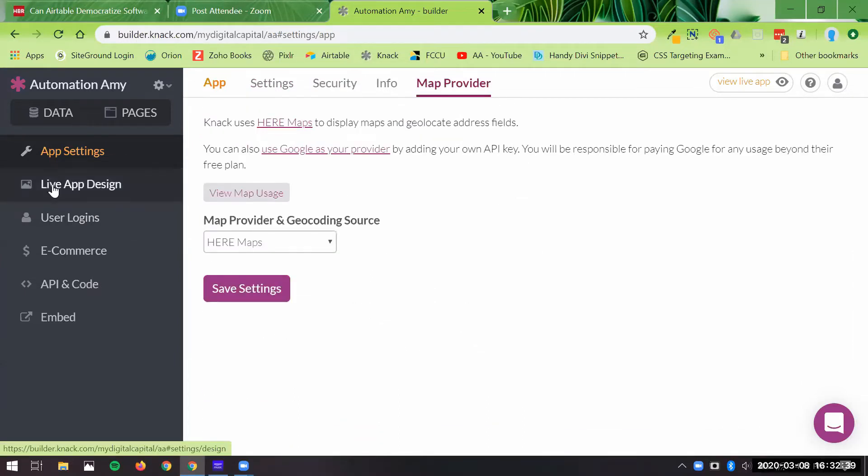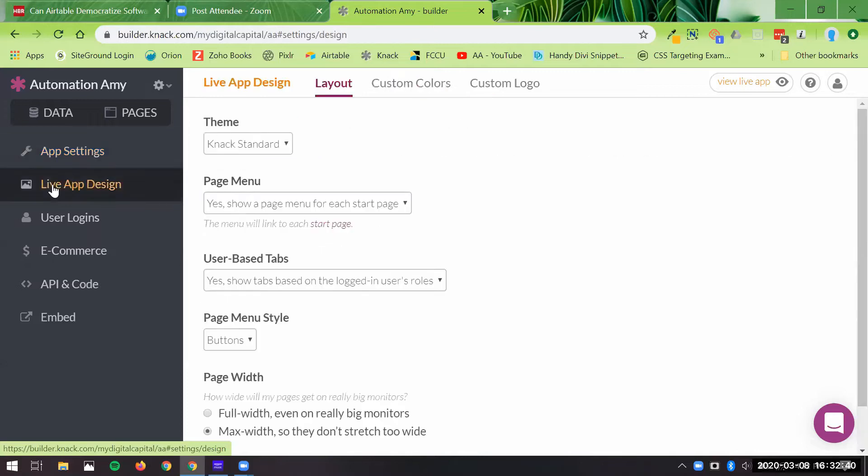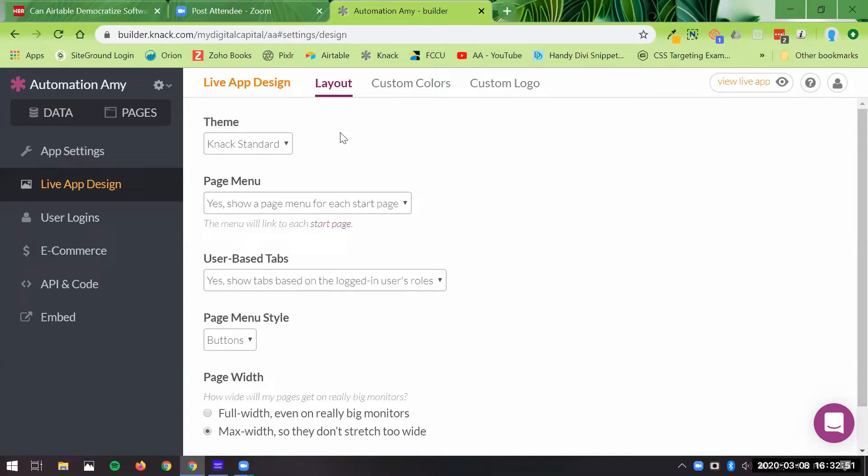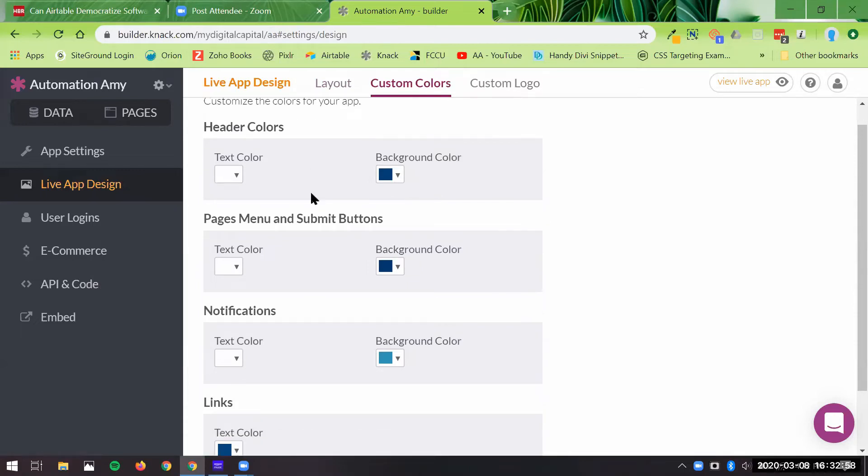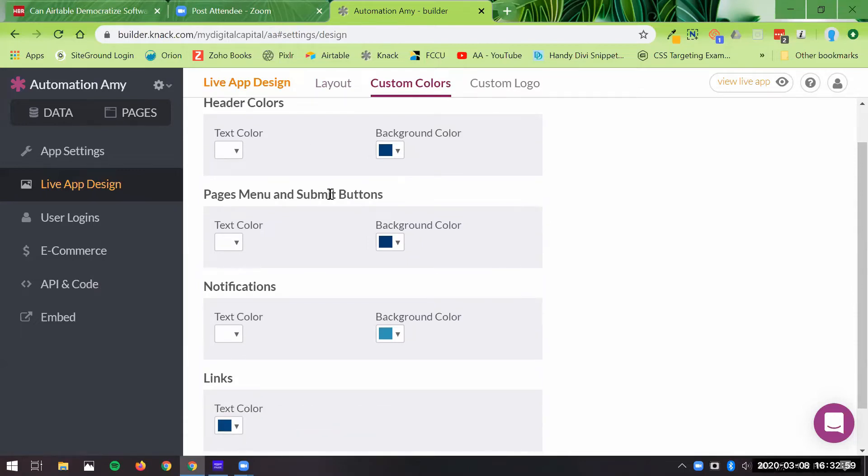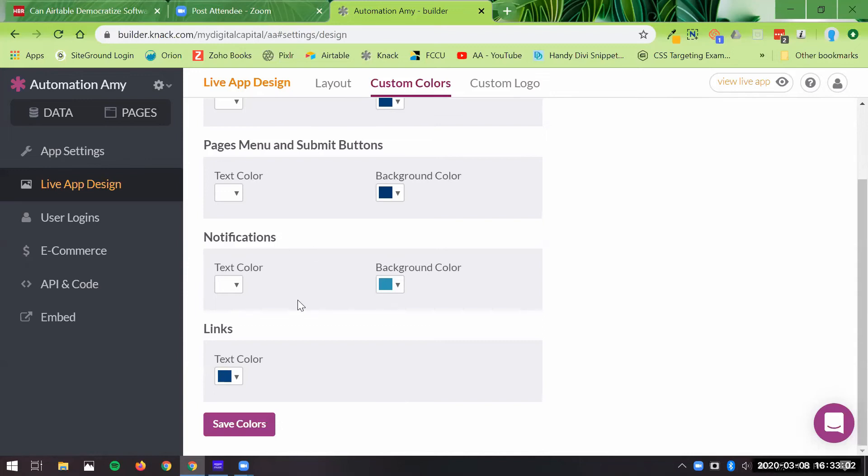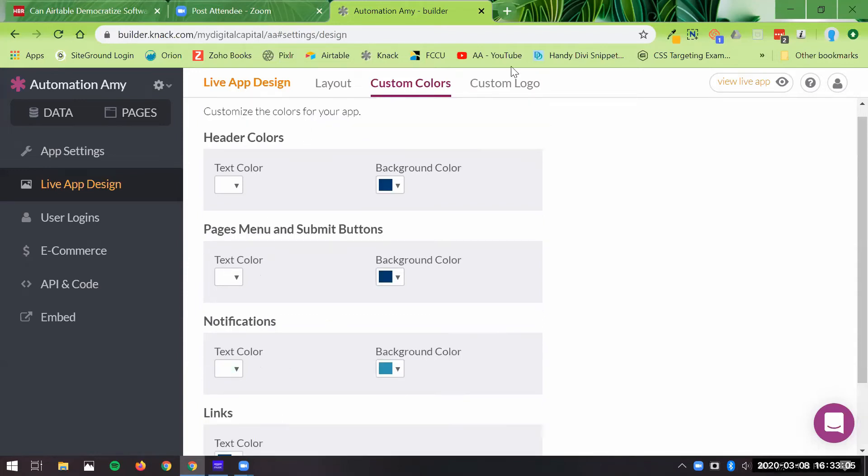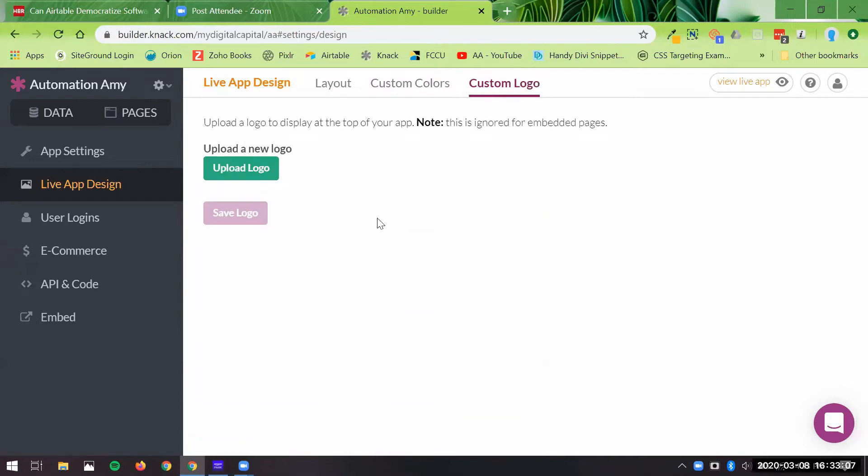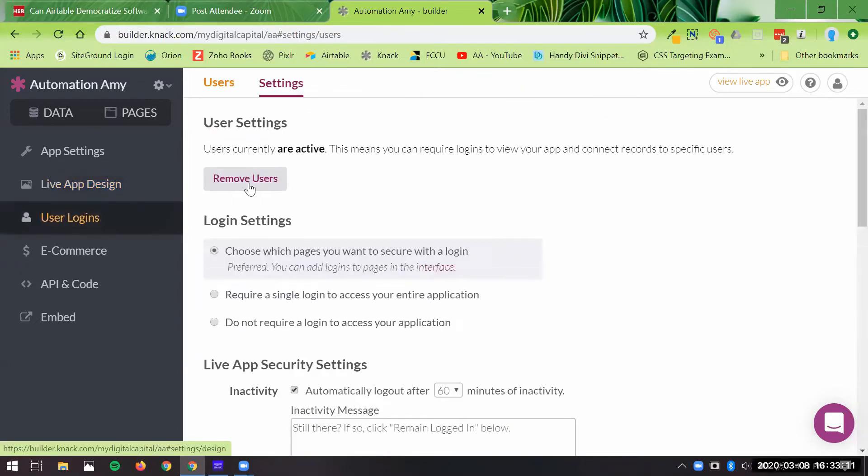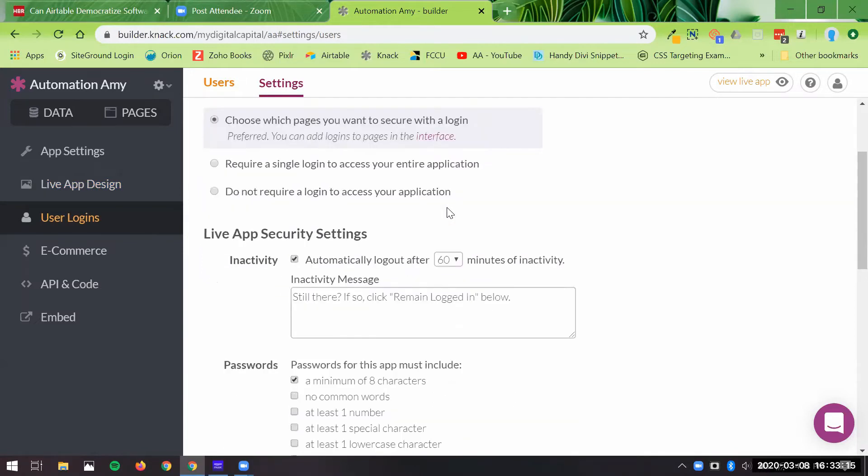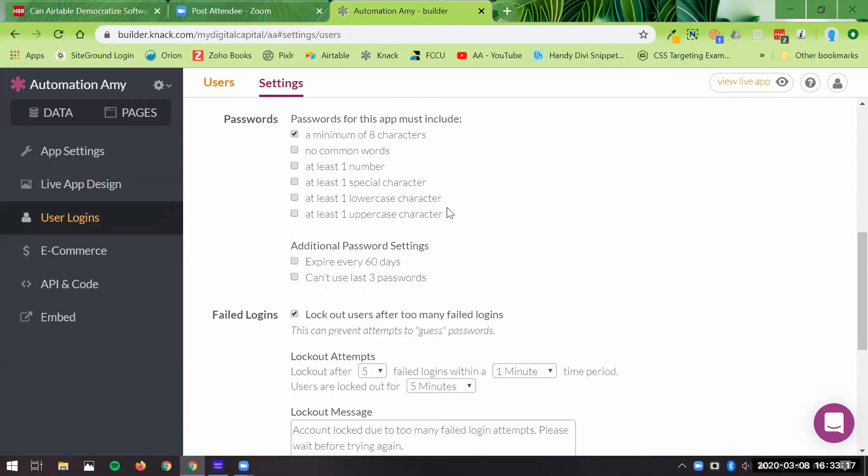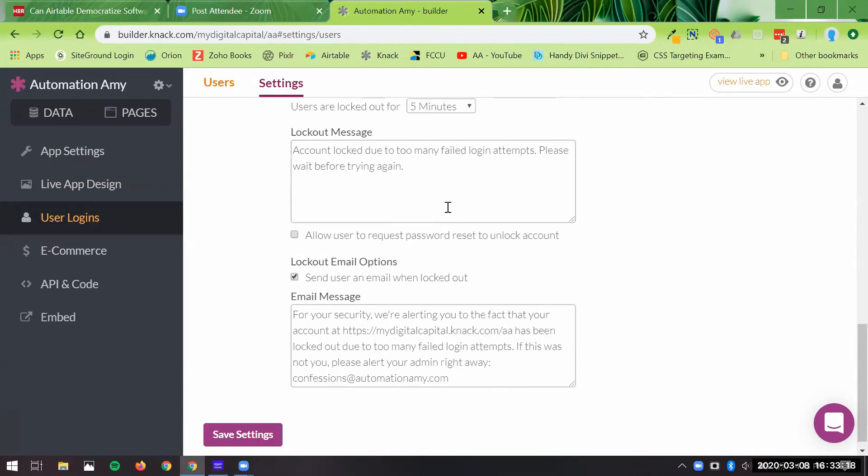Then you have the ability to change the design of each particular app that you're doing. So if you had three different customers, each with an app, you could set their colors and logo. It doesn't get super fancy, but at least you have the ability to change header colors, pages and submit buttons, notifications and links, and then you can upload a custom logo here.